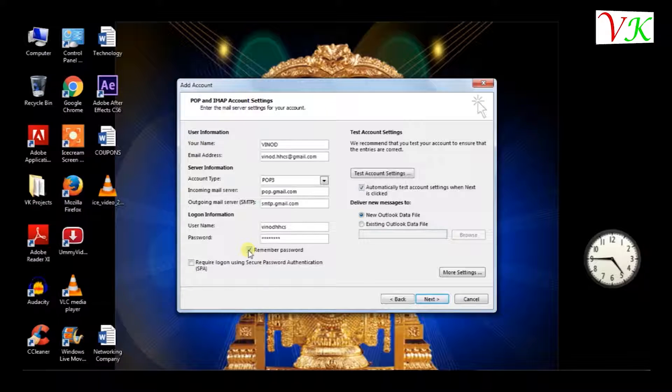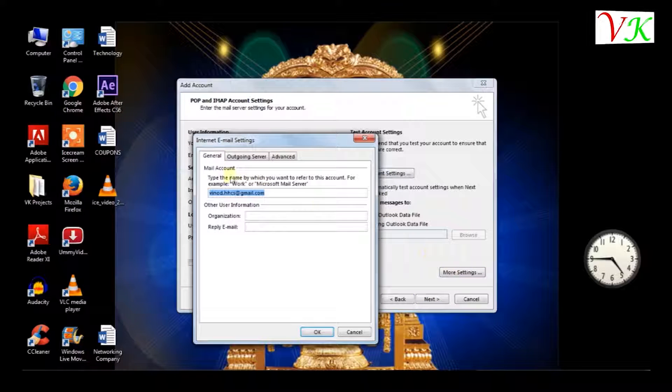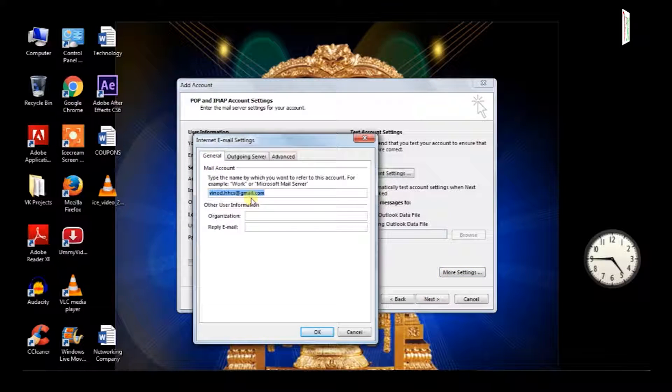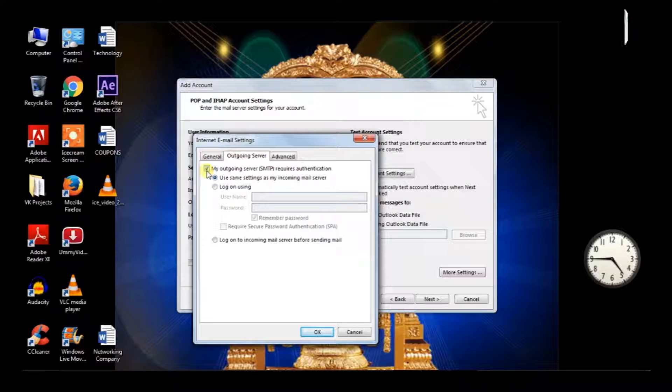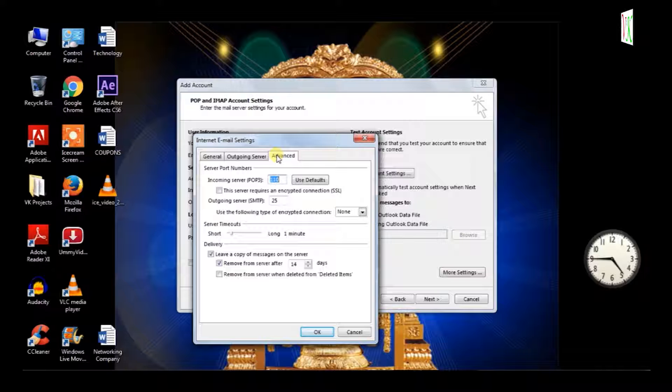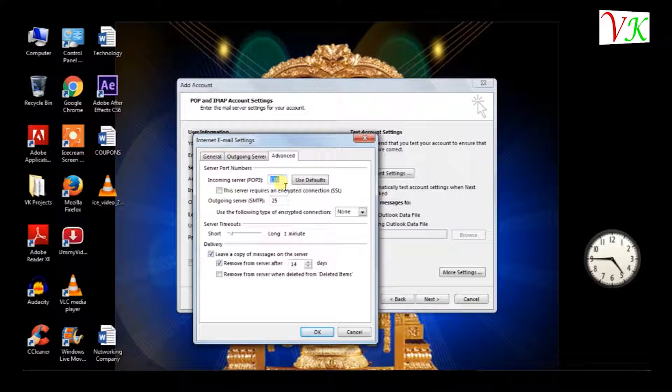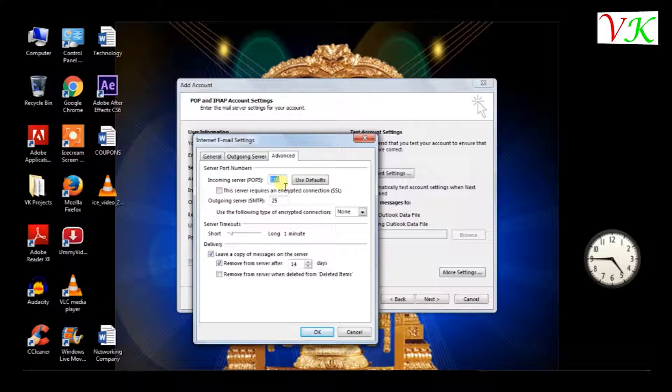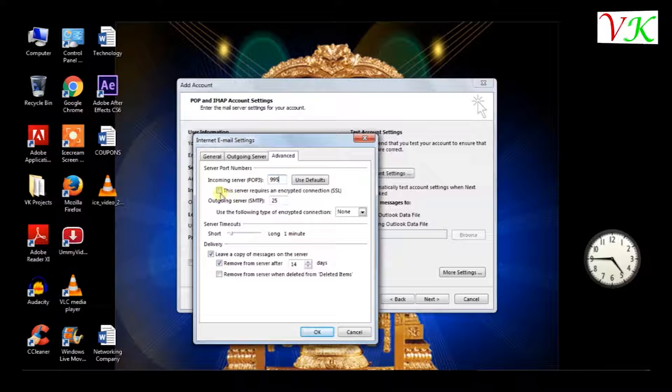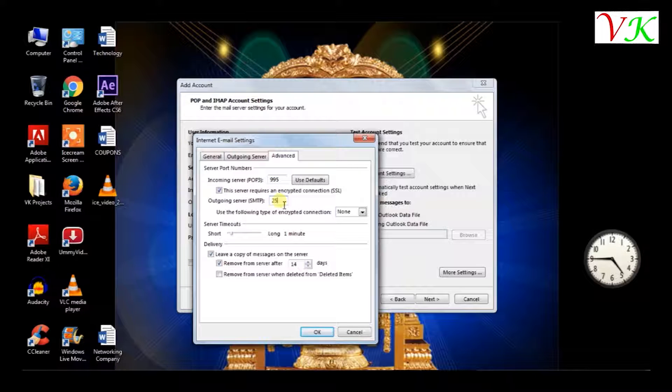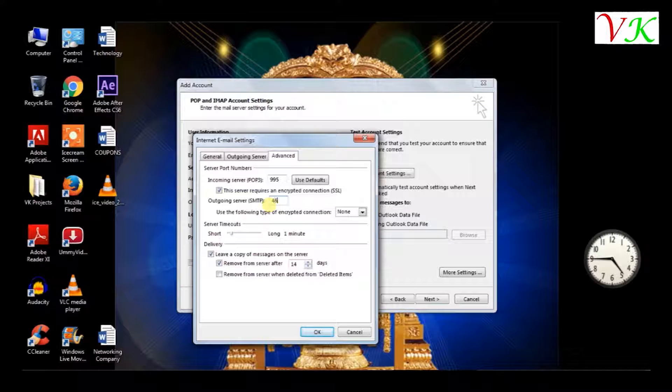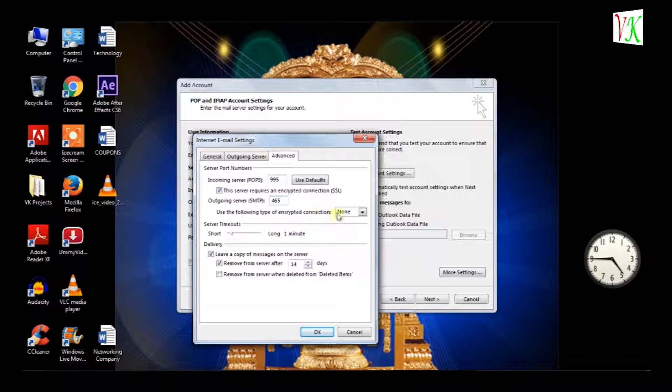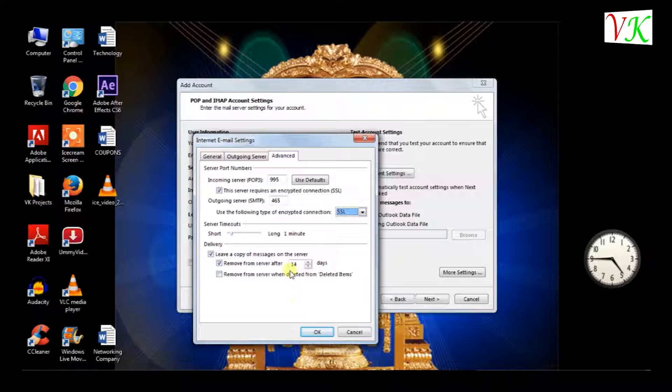Go to more settings, general, default outgoing server. Enable this service and keep it same. Advanced: POP3 110 is the default. I can change 110 to 995 and select SSL. SMTP is 25. We have to change to 465 and encryption is SSL. Select SSL.